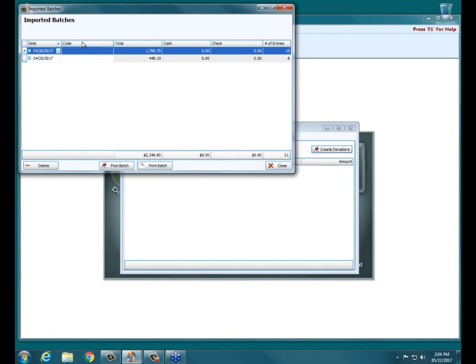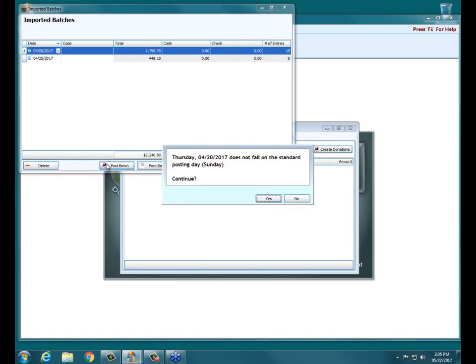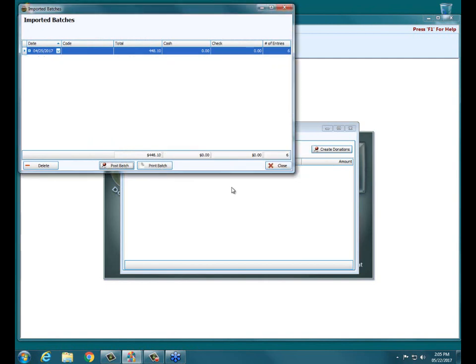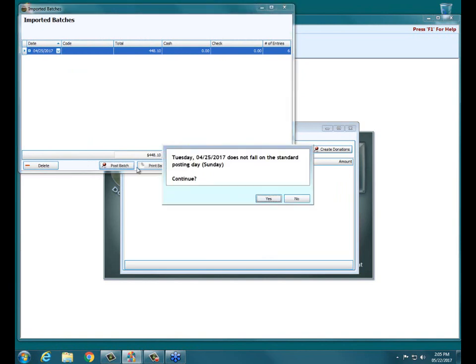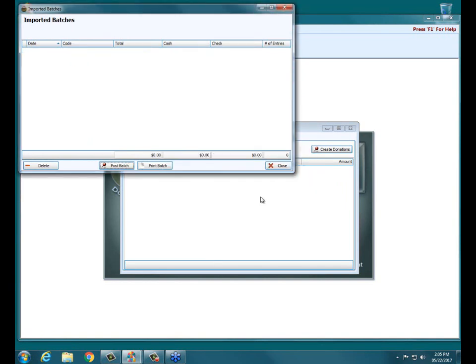Assuming everything's all set up, I simply click Create Donations. It then opens those up and allows me to click on each one of those dates and simply click Post Batch — warning me that it's a non-Sunday date. I click Yes on that, date one goes away, I click Post, same thing, click Yes at the warning, and those batches are posted. It's literally that simple once everything's set up properly. Please register for tomorrow's webinar event if you're interested in the technical aspect of how to set things up in Church Windows.